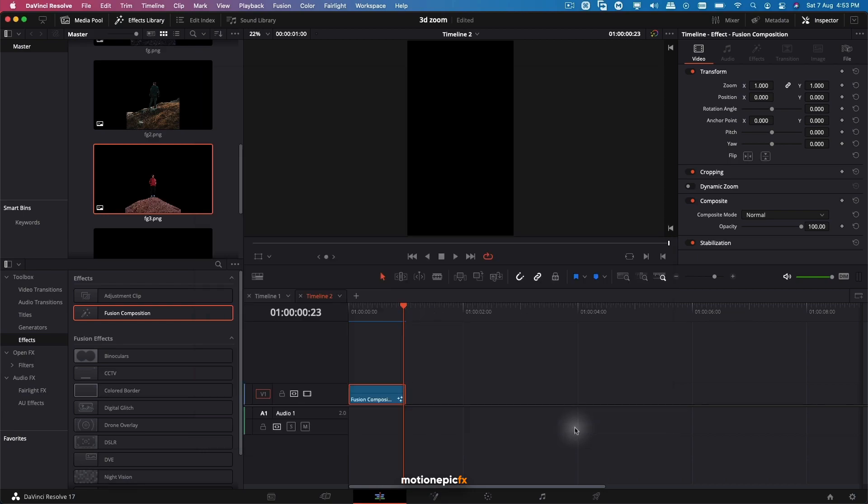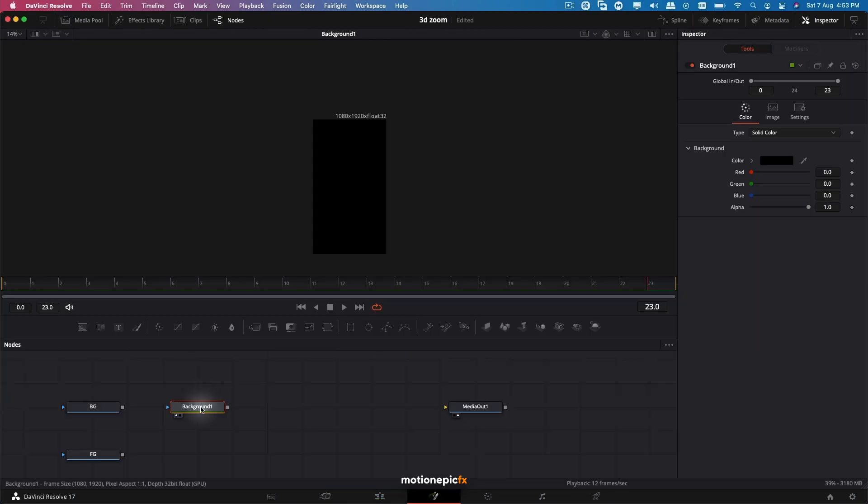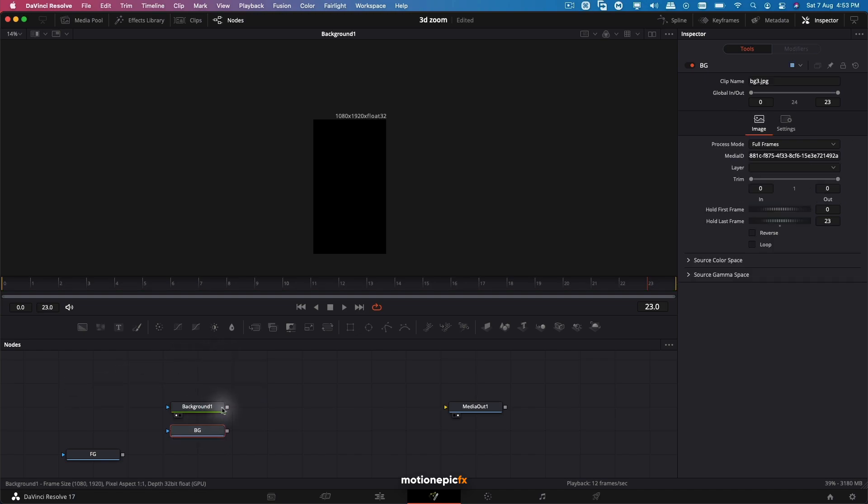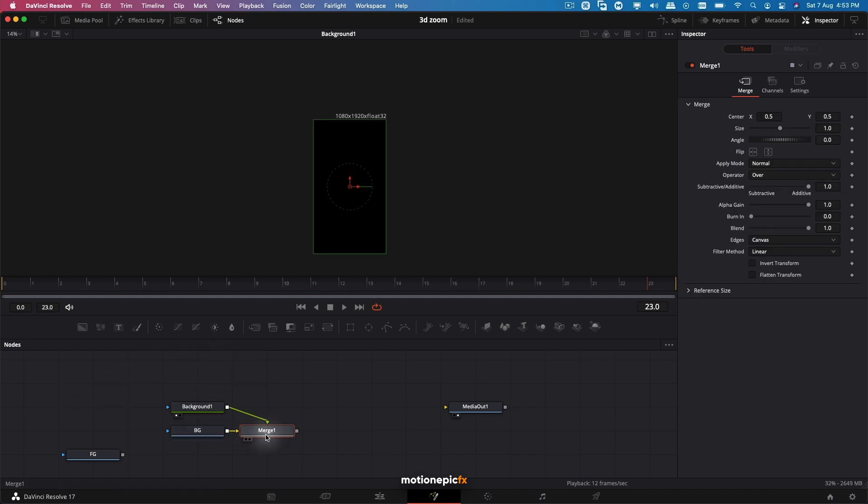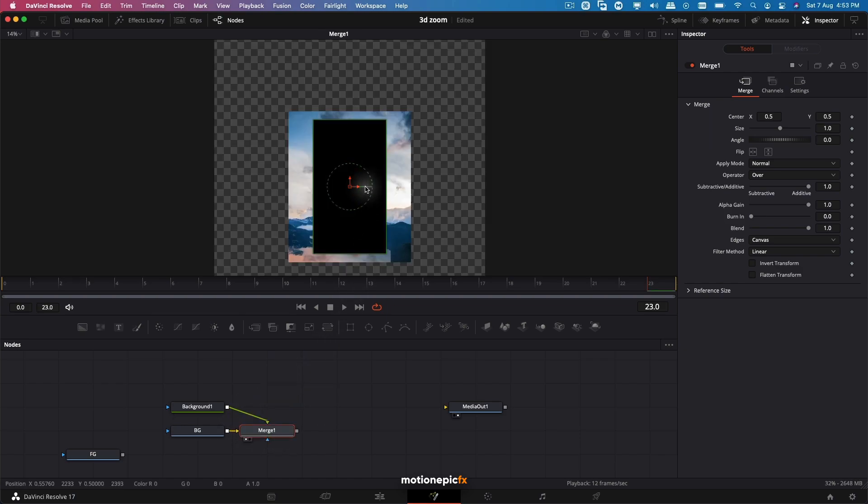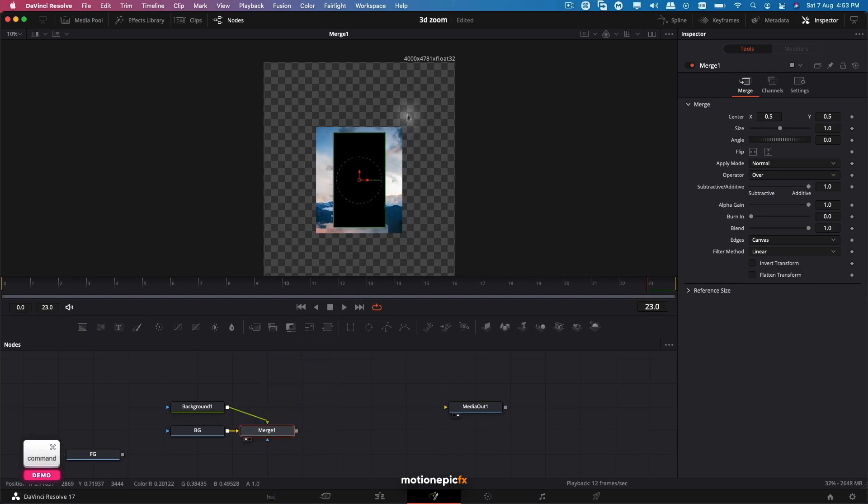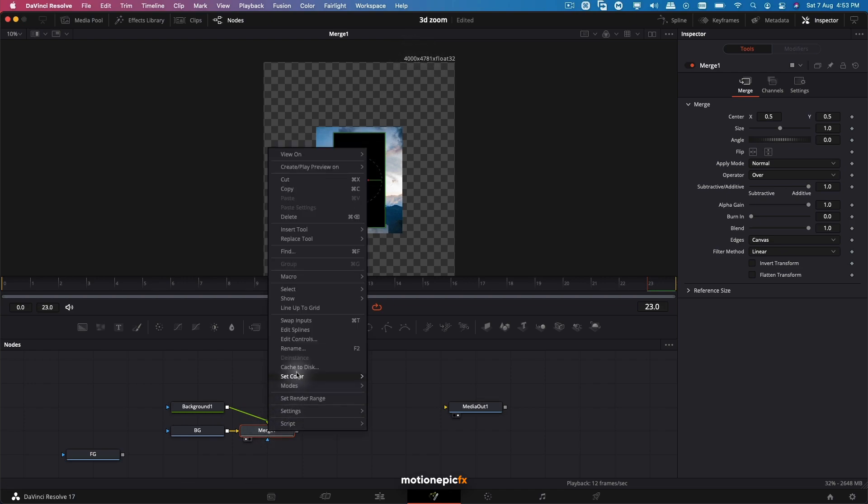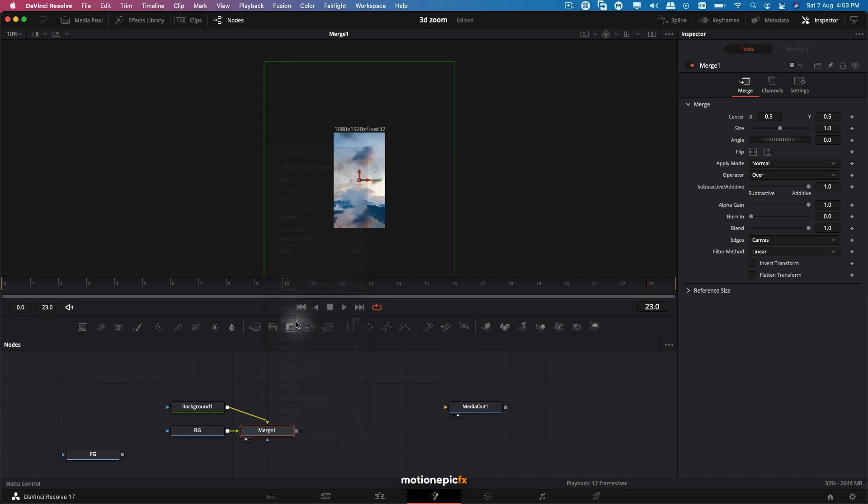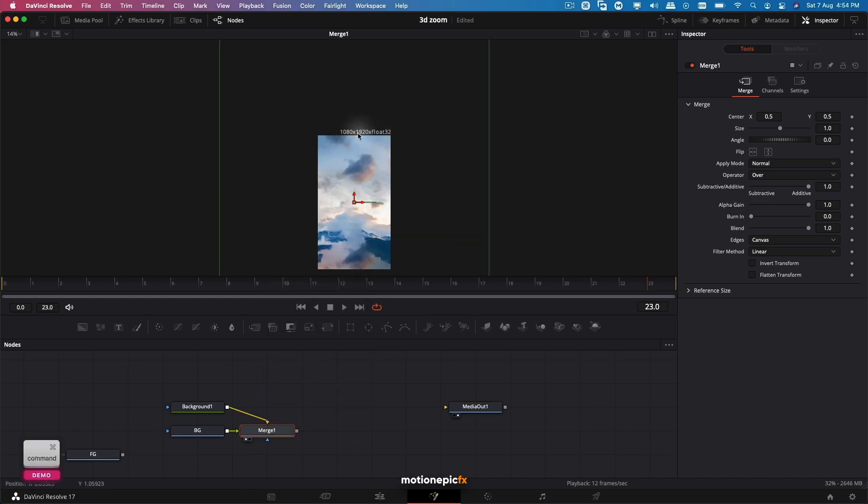Once you have the background, you need to simply connect the background with the background image. This will result in a Merge node. If we take a look at the merge, it's still 4000 by 4781. Now all you have to do is right-click and click on Swap Inputs. Now our image will be in 9 by 16 aspect ratio, which is 1080 by 1920.